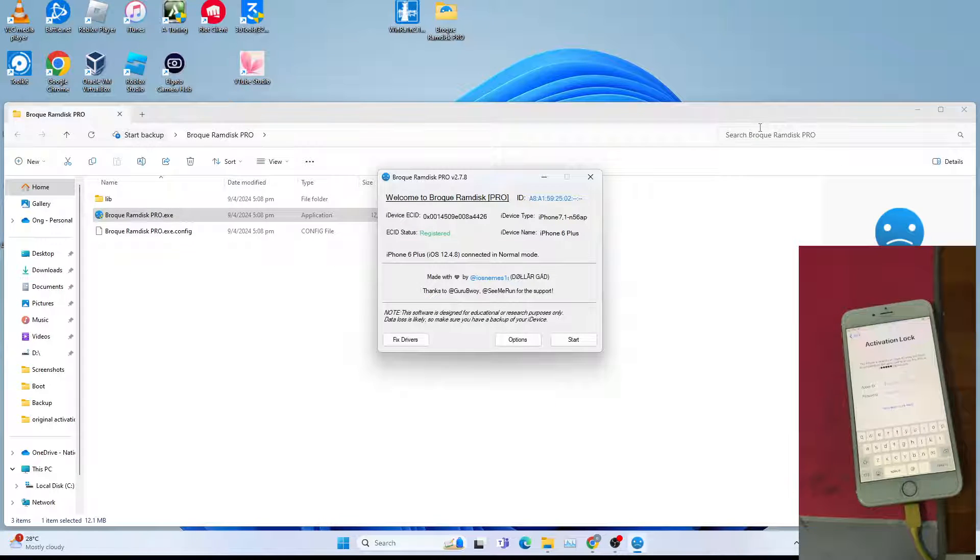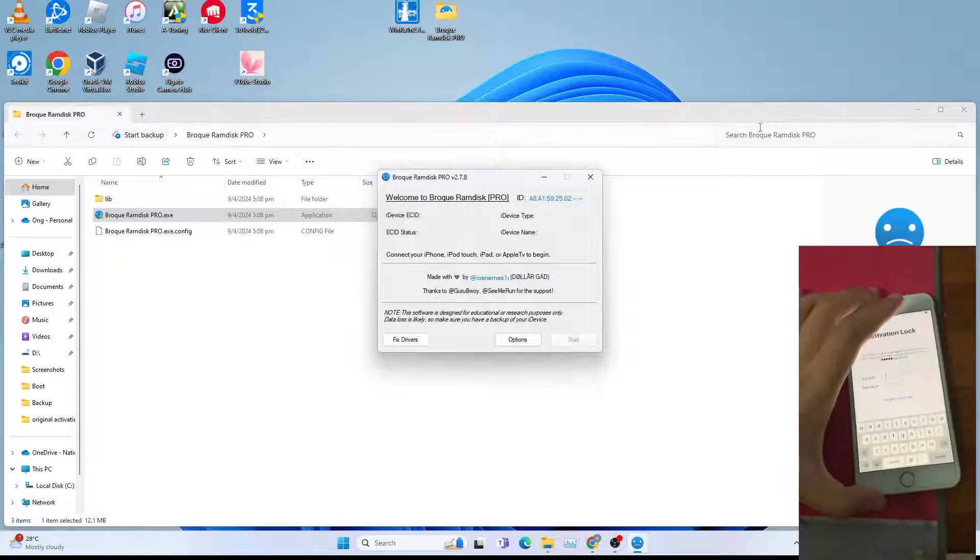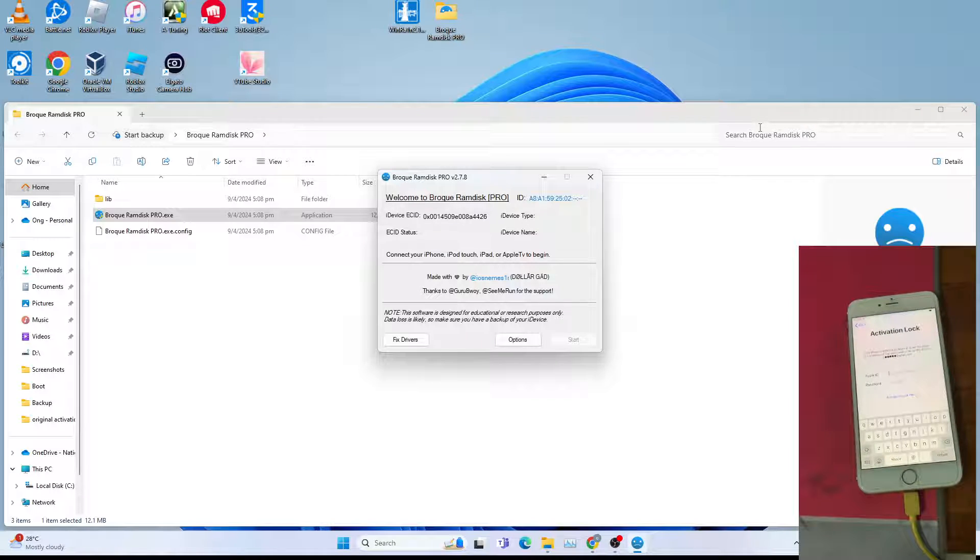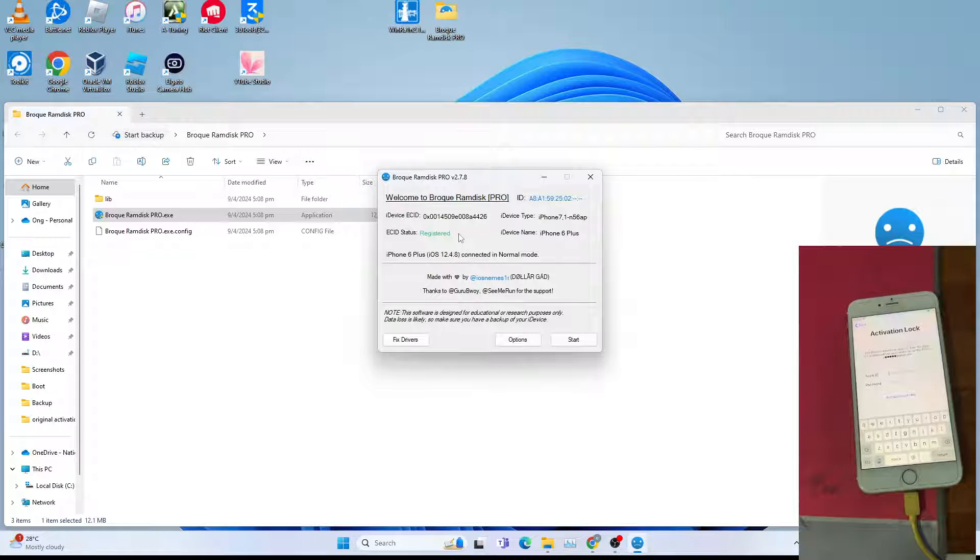After which, disconnect and reconnect your iPhone to get the registration updated. For me, I already registered the device. I'm just showing you how to register your device.